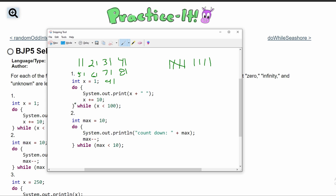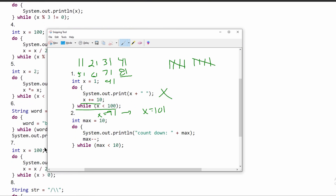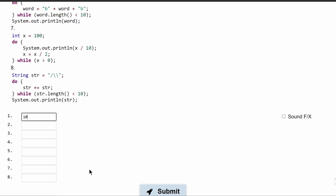Now we've hit 91. We've gone through our loop, and after going through 81 we ran through the 9th time. We hit the while check and x is equal to 91, which is still less than 100, so we're going to run it one more time. Then x becomes 101. It's not going to run again because it is greater than 100, so our first do-while loop will run 10 times.